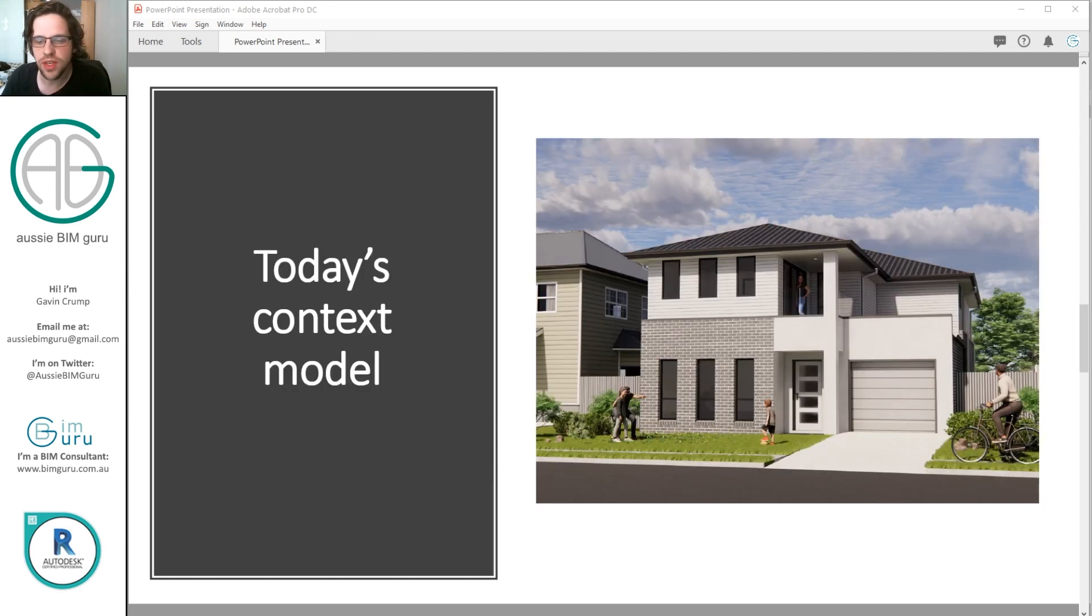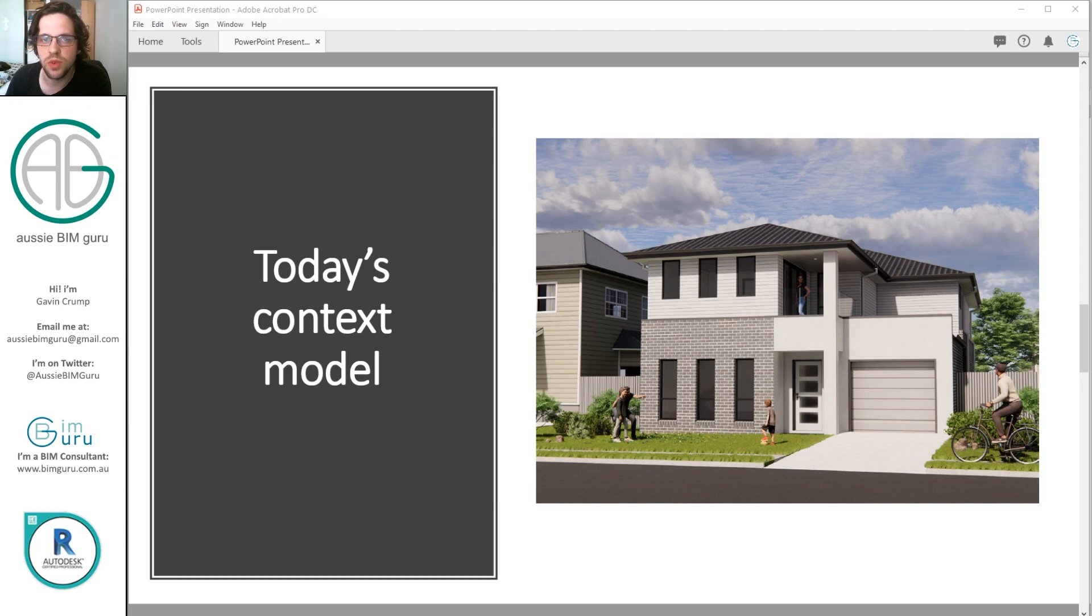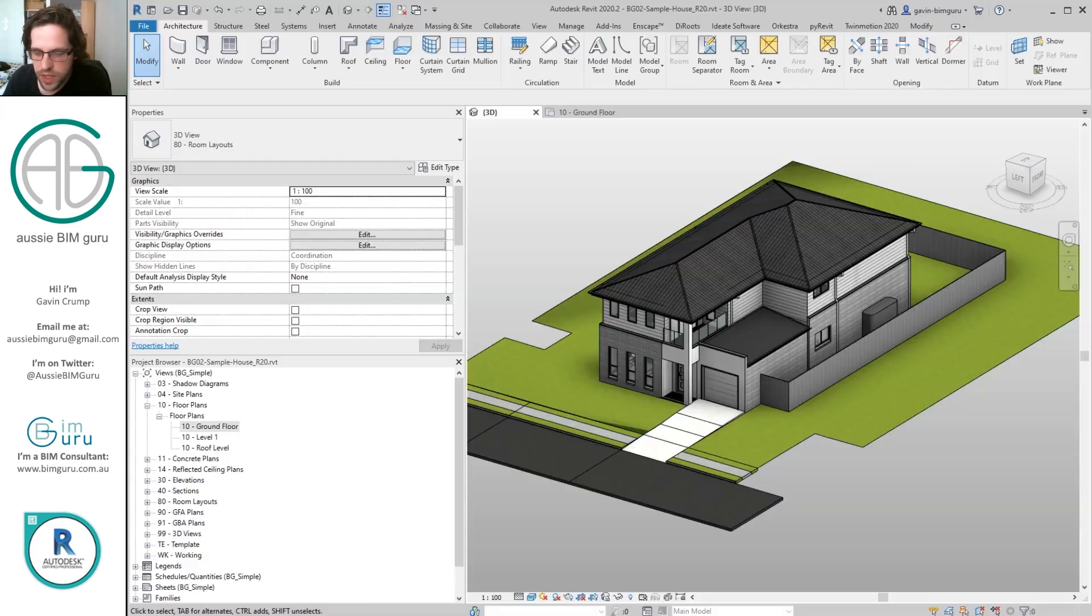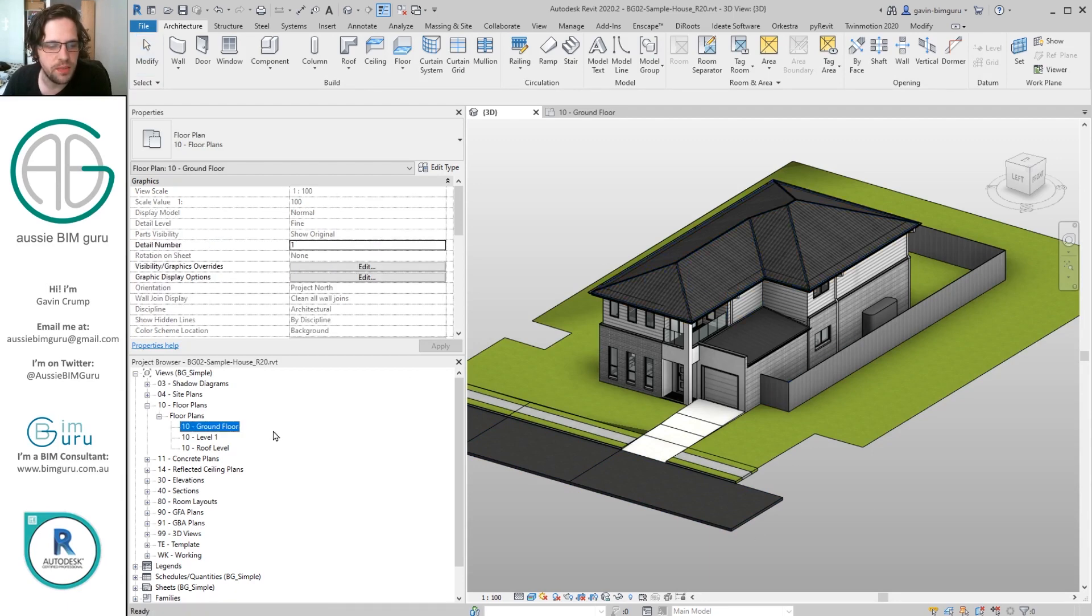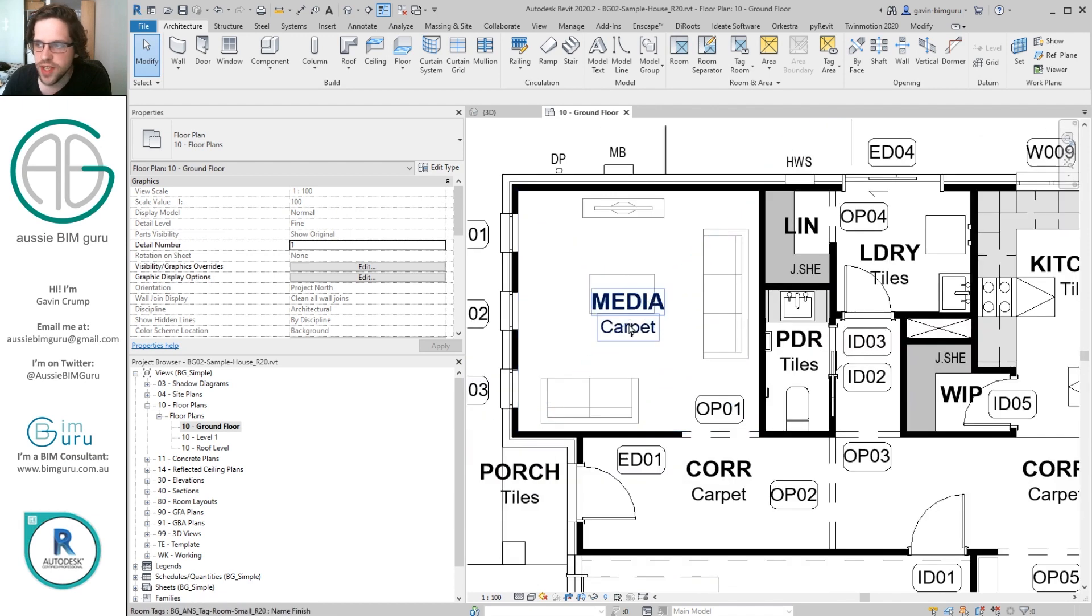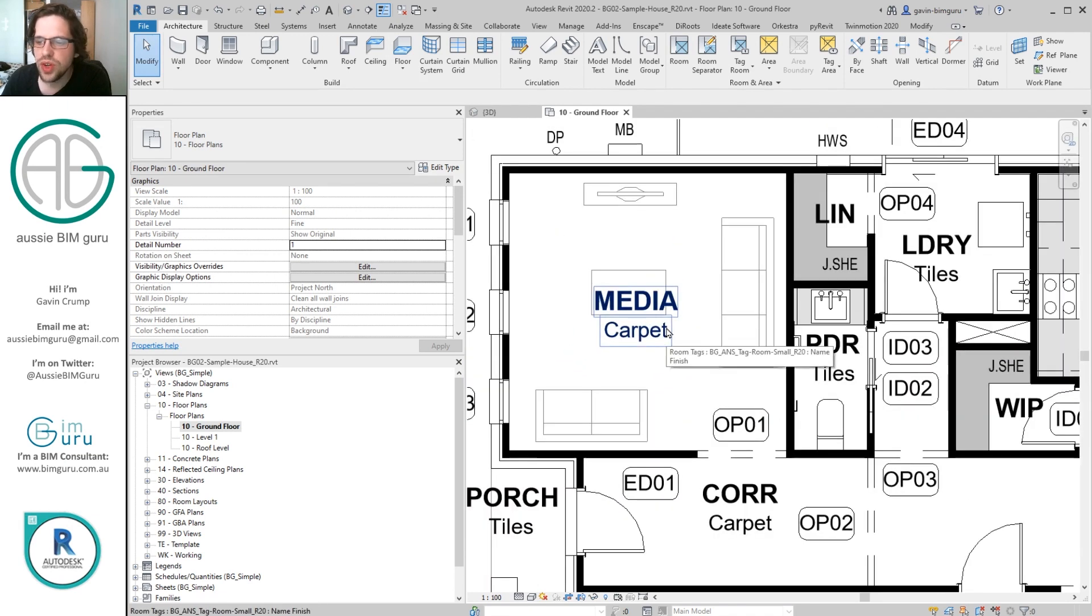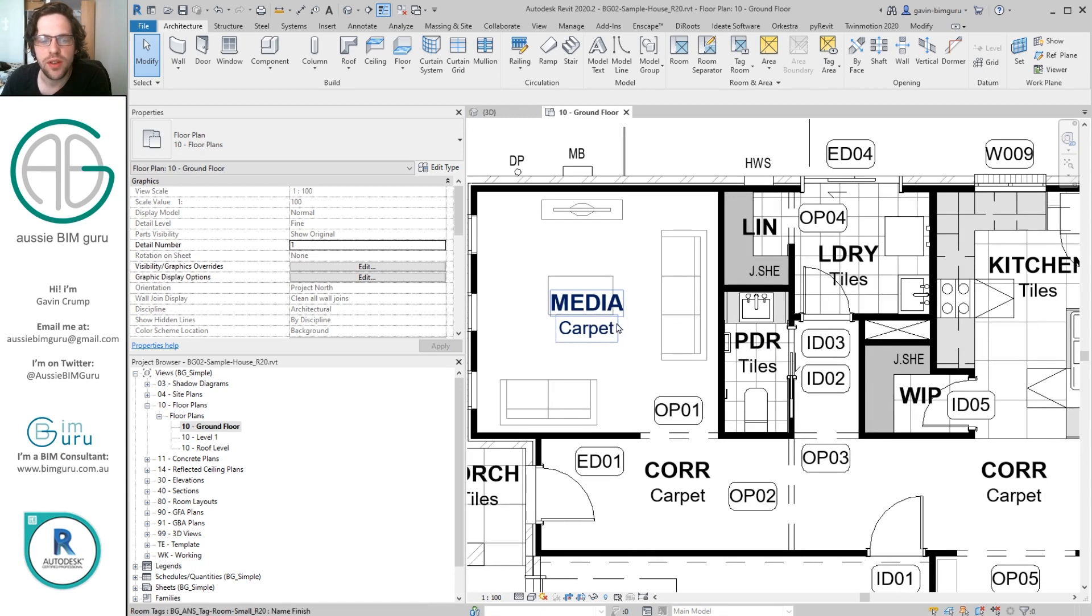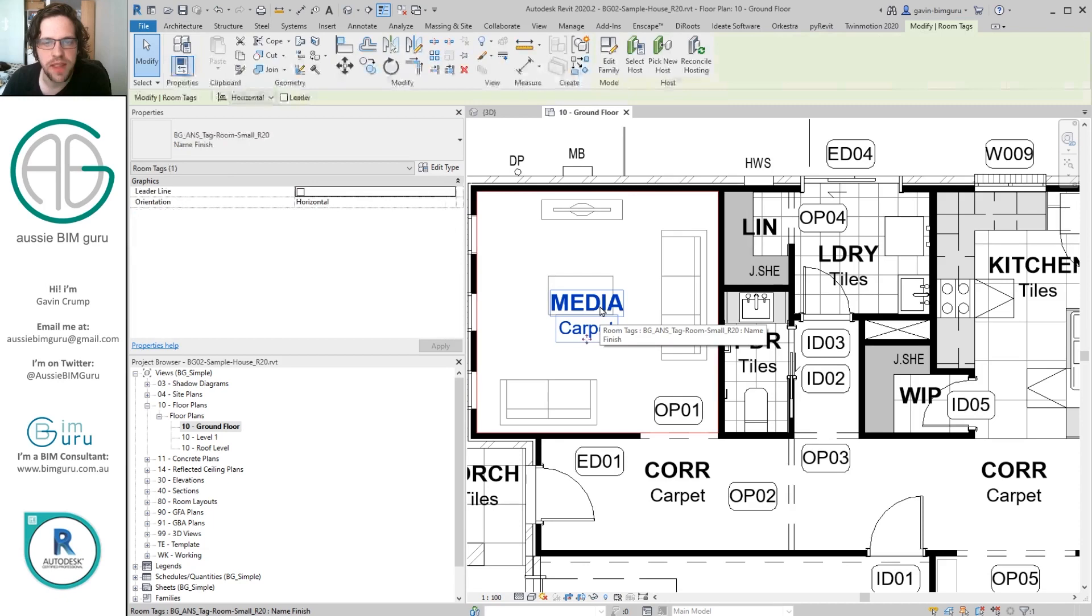I'm just going to be using a sample project that I use for some of my demonstrations. Unfortunately I don't release this model, it's just for demonstration, but it's just a small two-story house. So let's just jump in. I'm in a typical housing project which has got a very basic floor plan. Currently all the rooms are tagged with a name and a finish, but we're going to build a different room tag. I could take the original room tag and probably just manipulate that.